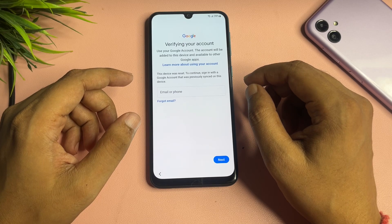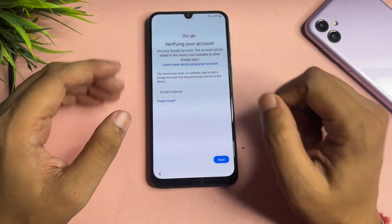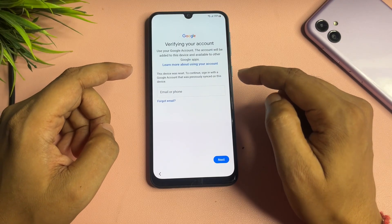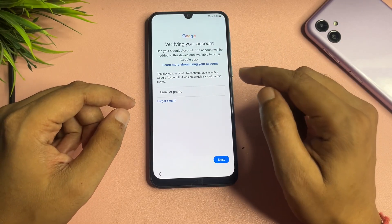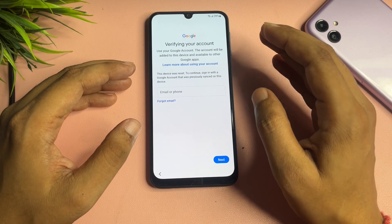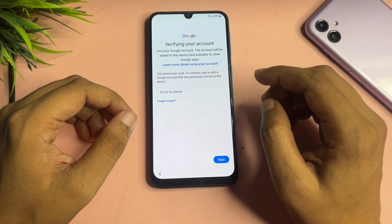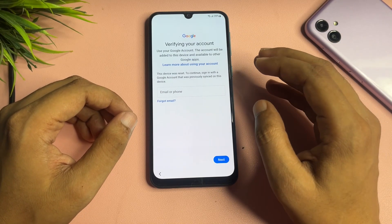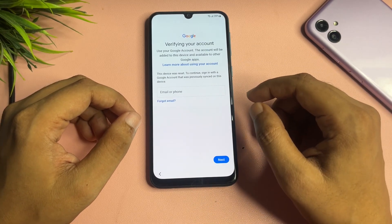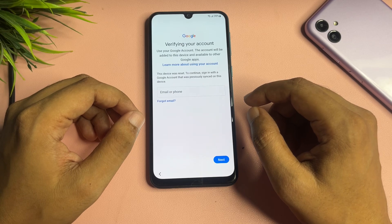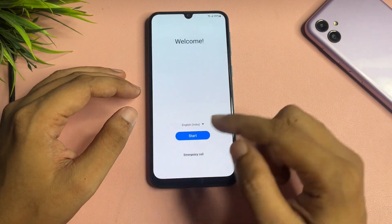In this video, I will tell you how to get a skip option on the 'Verifying your account' page. This lock is known as FRP lock, which is generated by Google to secure your smartphone when it is stolen. By making some changes in your settings, I will show you how to get a skip option on the Google account verification page.